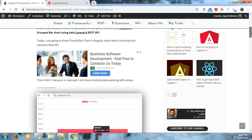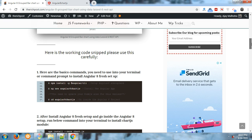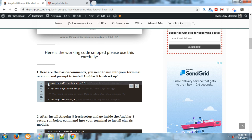Here is the code. Here are the commands you need to run into your terminal to install